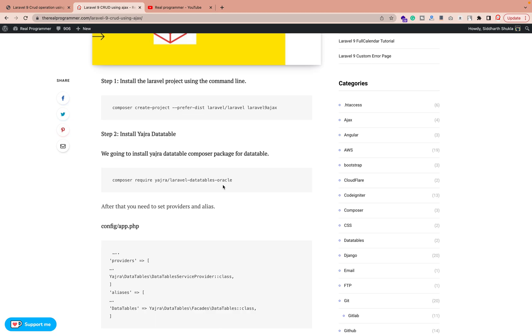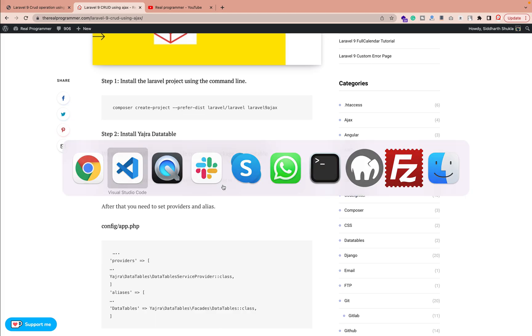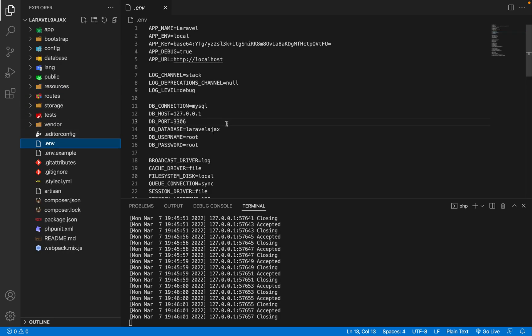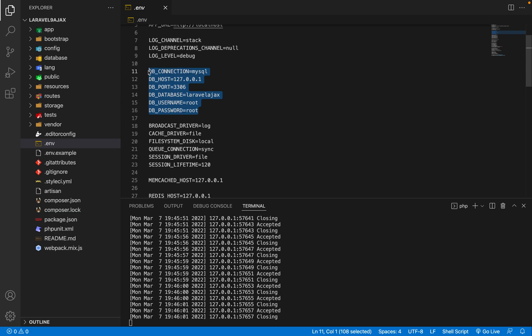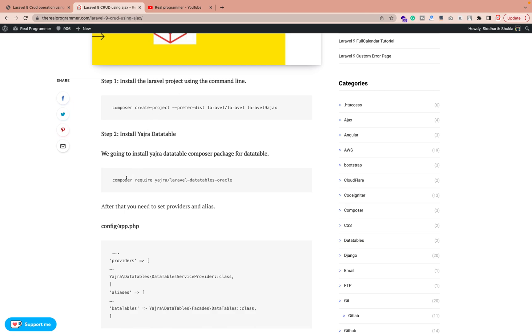After successfully installing, you need to create a database. Once created, configure it from the .env file — put your username, password, and database name. Then verify the database connection is working. Next, run the installation command for the DataTables package, which is the Laravel DataTable package. Run this command for installation.